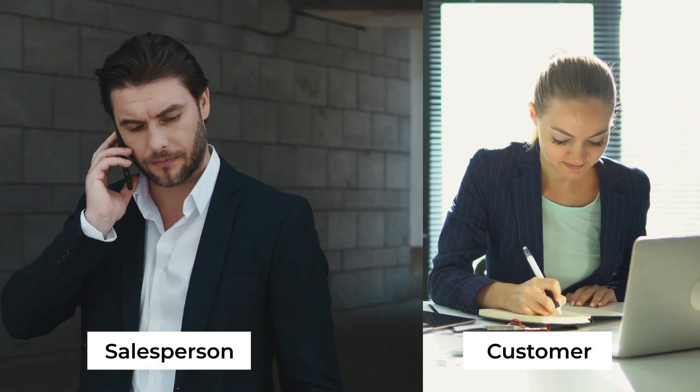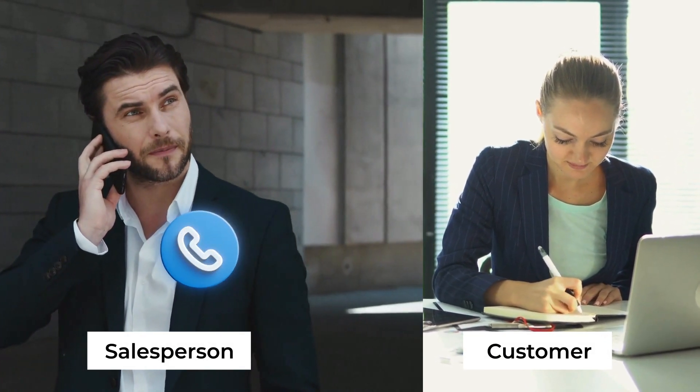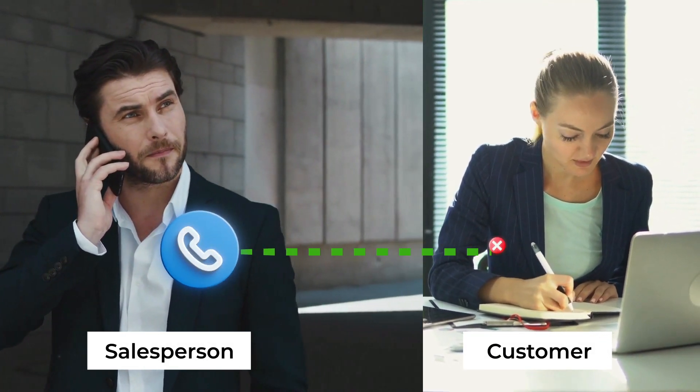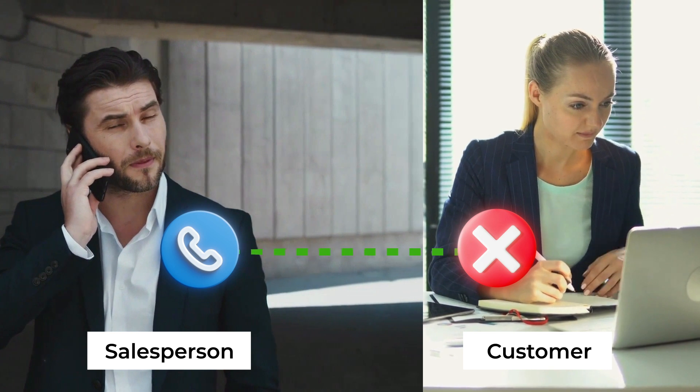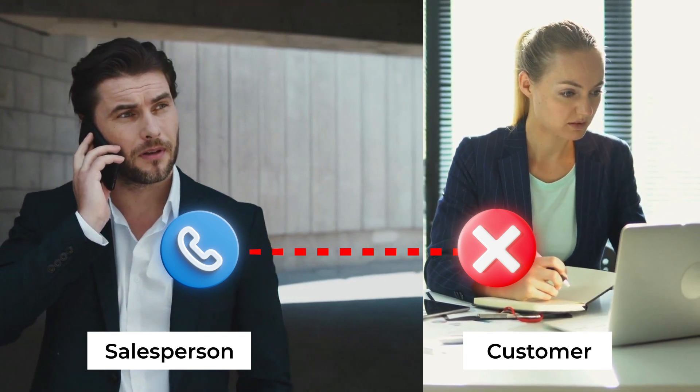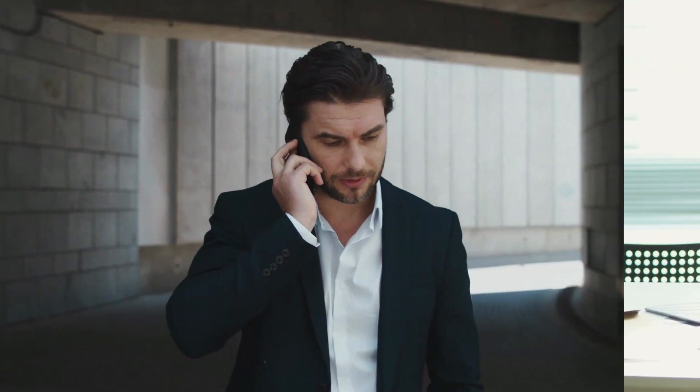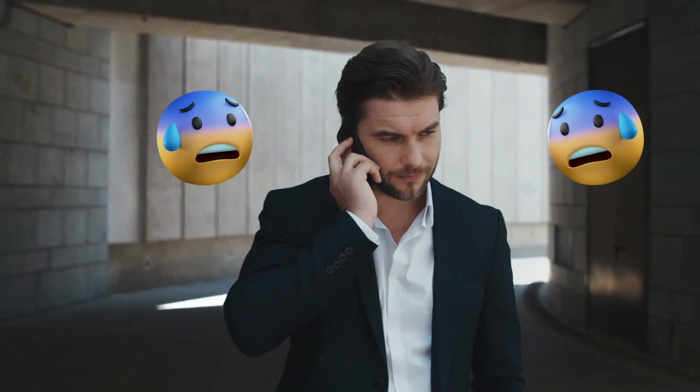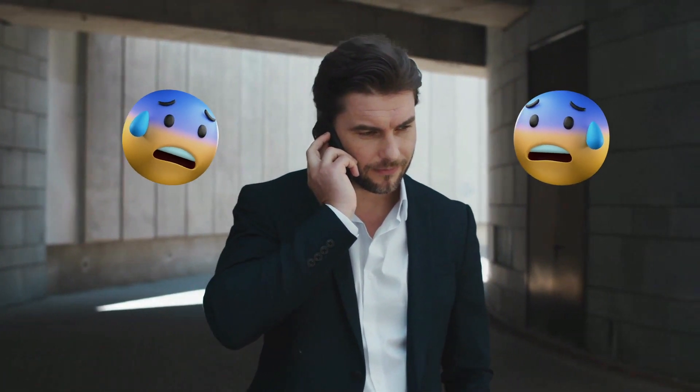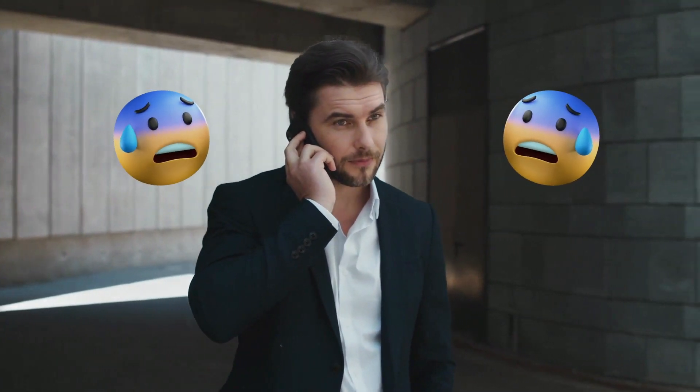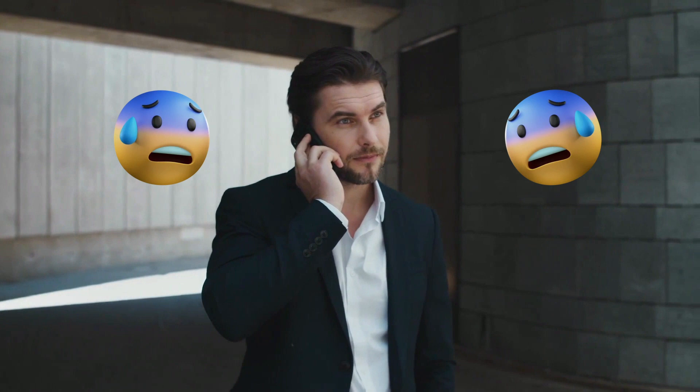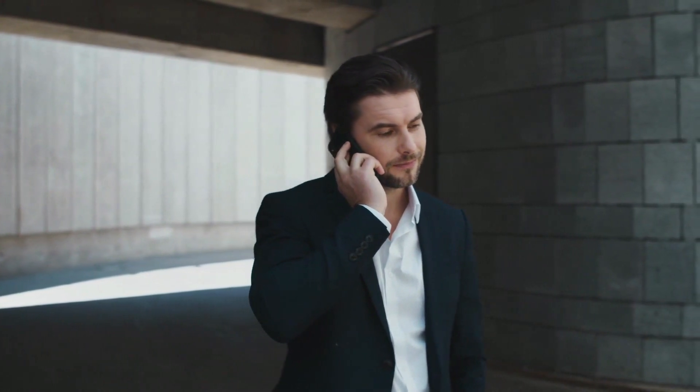Later, during an emergency, Mark tries to call Lucy on her mobile phone to discuss the project but reaches an incorrect voicemail. He realizes he must have entered the wrong number. Panic sets in as contacting the wrong person could damage his professional image and jeopardize the potential deal.